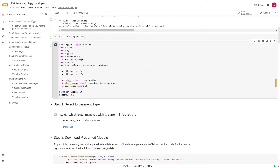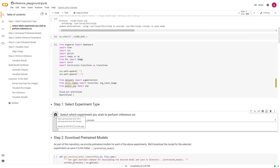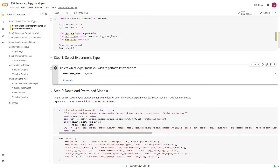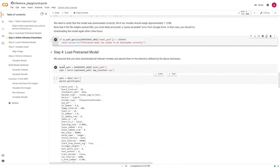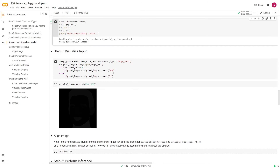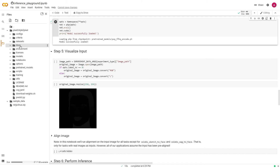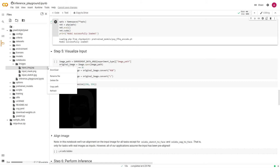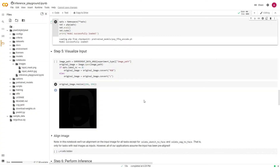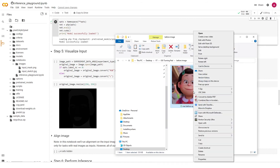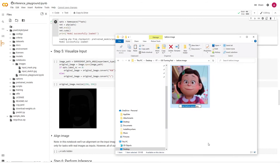When you get to experiment type, you want to select FFHQ encode, and then keep clicking until you get to Visualize Input. Once we get to Visualize Input, we have to upload our input image. Click on the file folder on the left sidebar. You'll find there's already a stock input image in the Notebooks Images folder. We want to replace it, so delete the stock one.